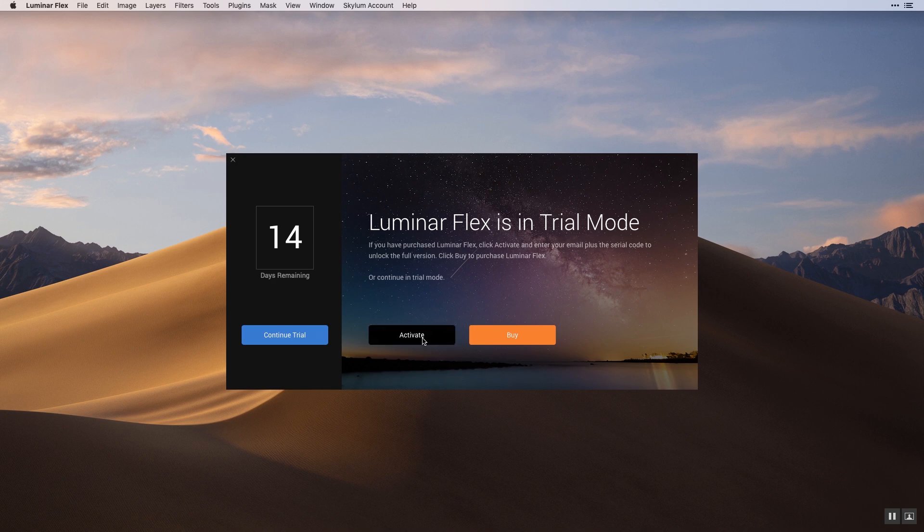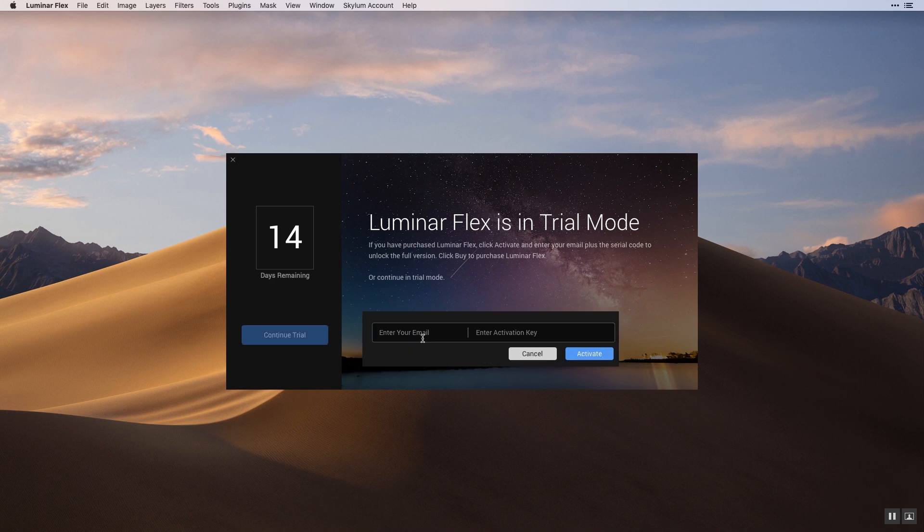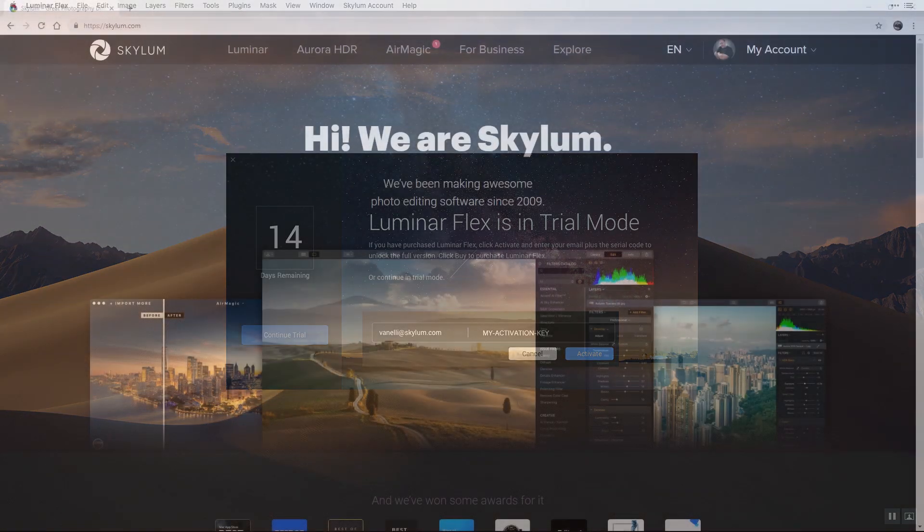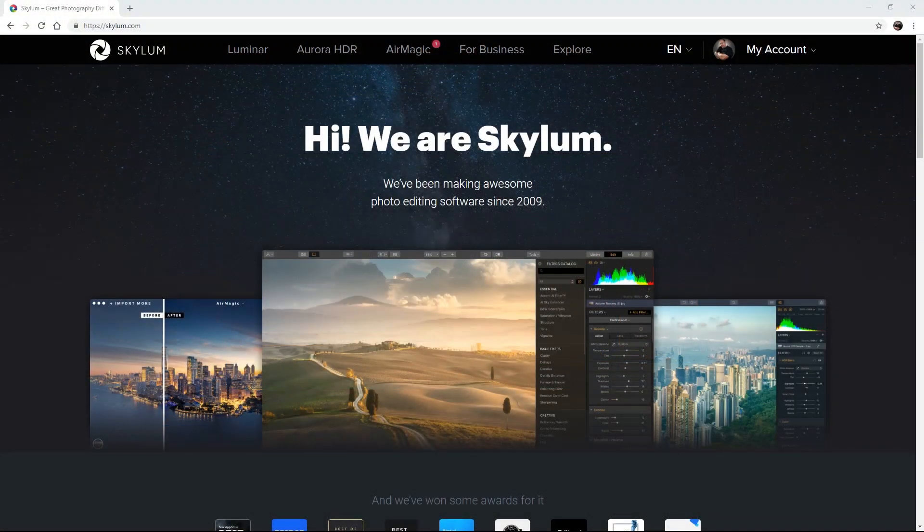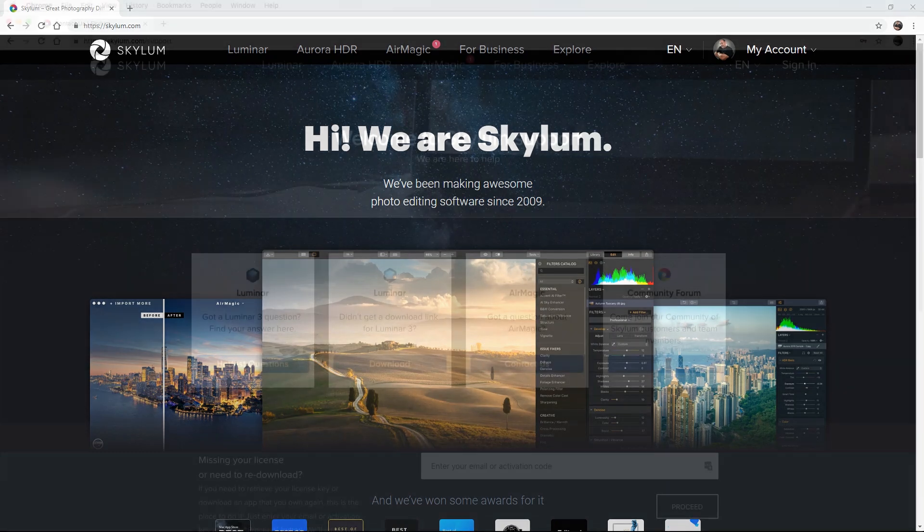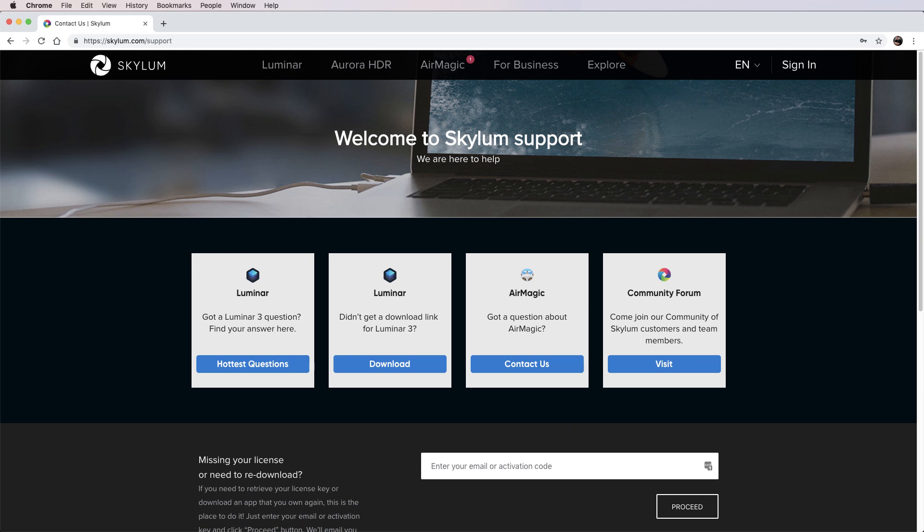Now a new dialog box opens so you can register your software. Enter your email address and activation key from your purchase receipt. If you ever lose your key, just provide our support team with your email address or look it up on the Skylum support website.